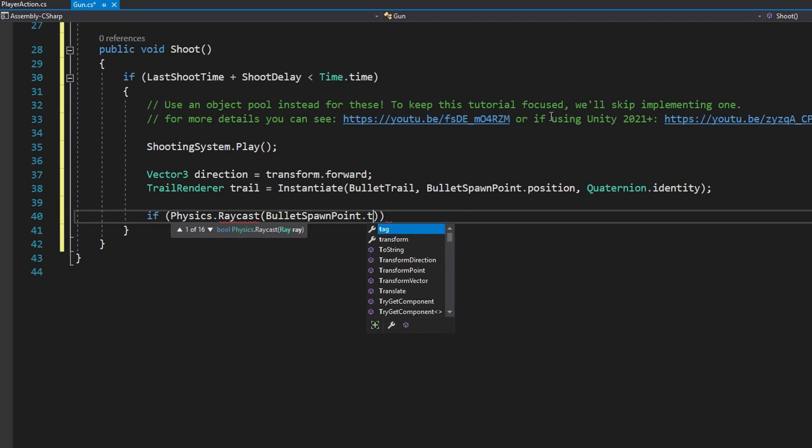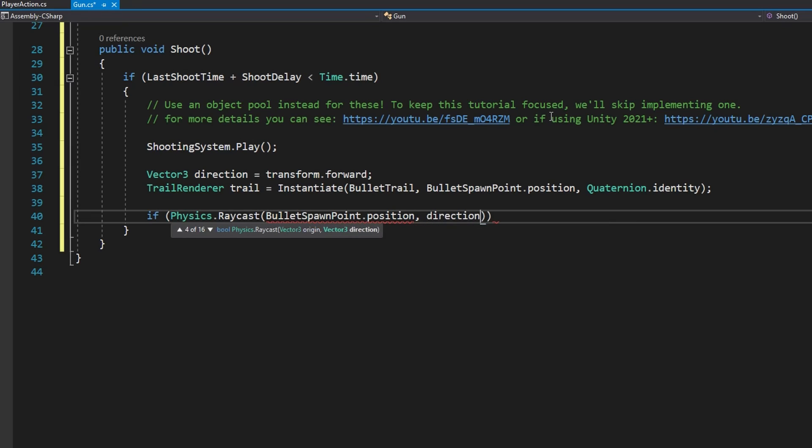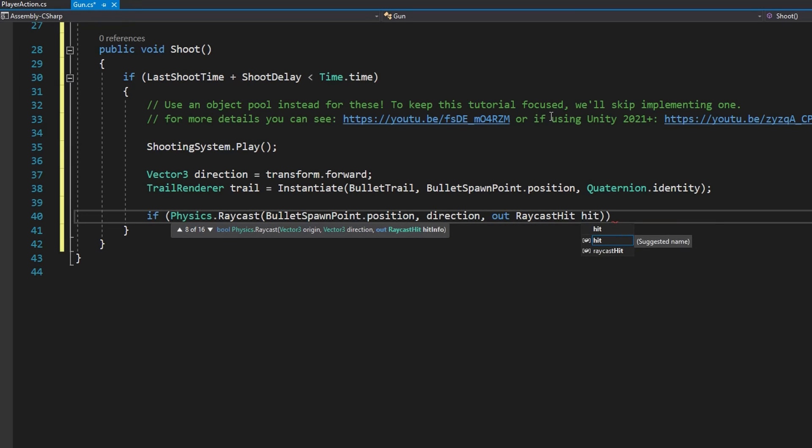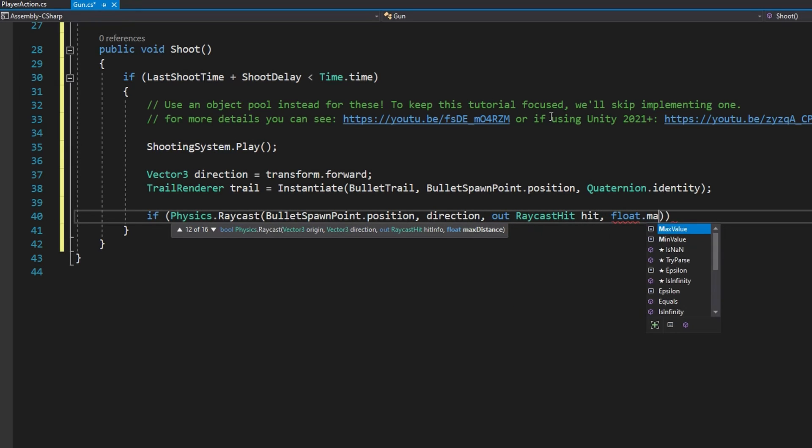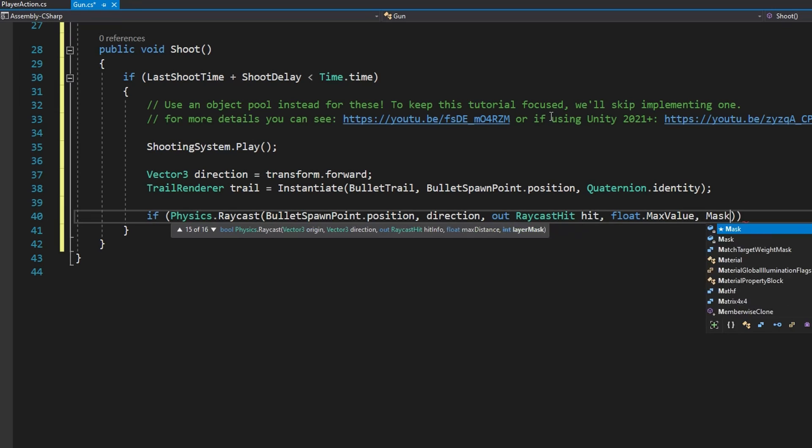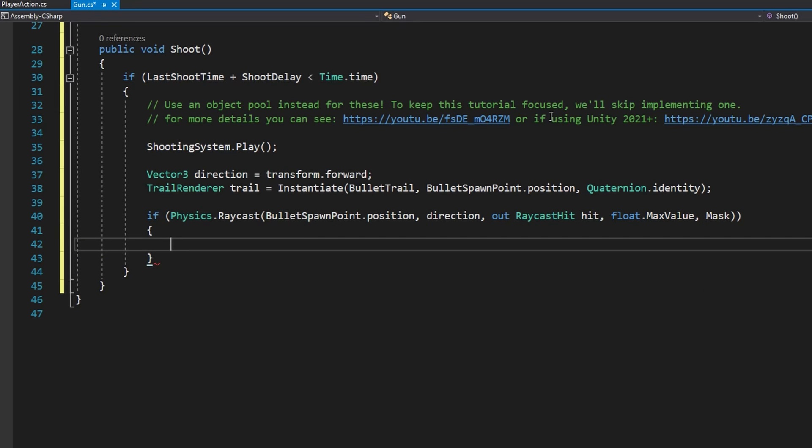We'll then do if Physics.Raycast from the bulletSpawnPoint.position in the direction that we just had which was transform.forward. We'll do out RaycastHit hit passing float.MaxValue for how far we should raycast and passing in the layer mask to make sure we're only hitting objects that are on the correct layers.